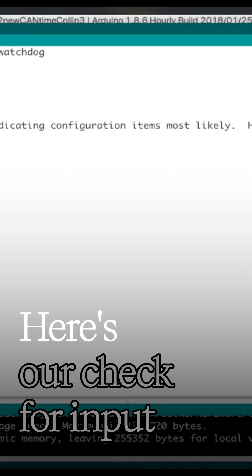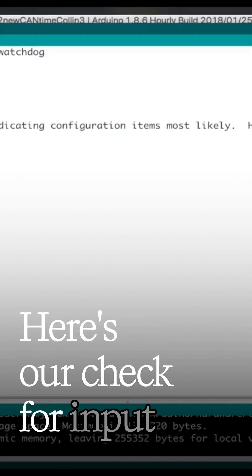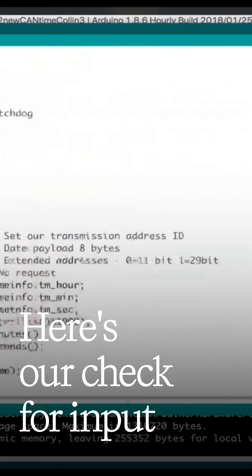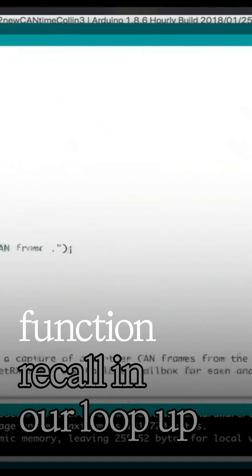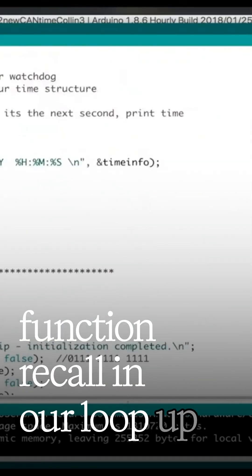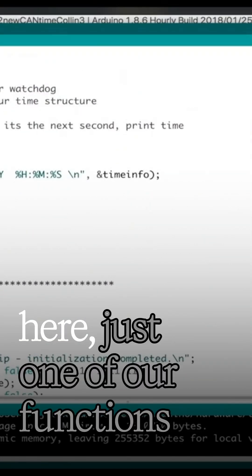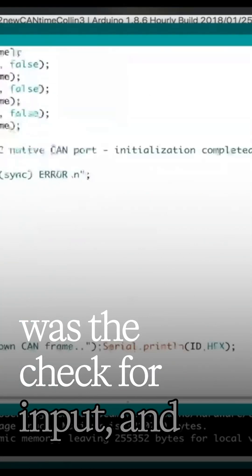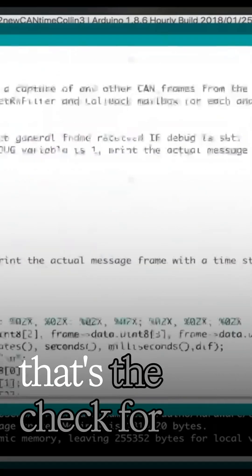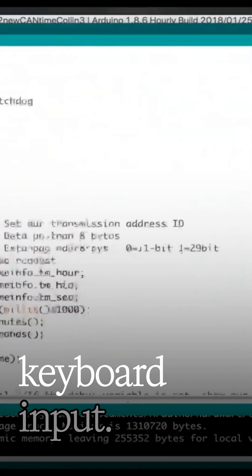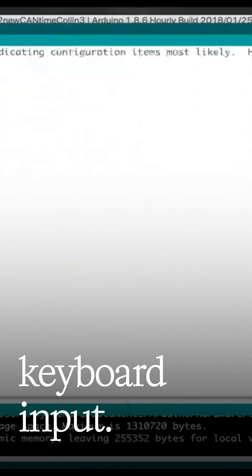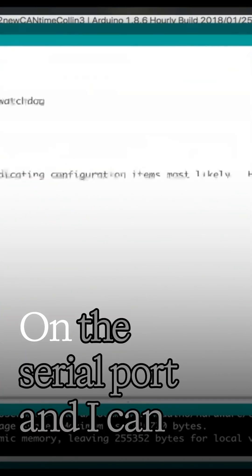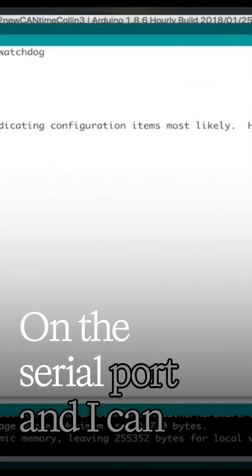Here is our check for input function. Recall in our loop up here, just one of our functions was the check for input, and that's the check for keyboard input on the serial port.